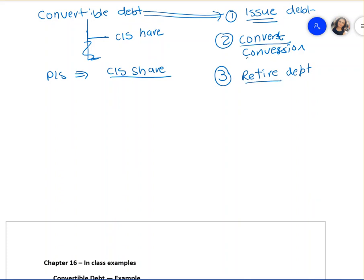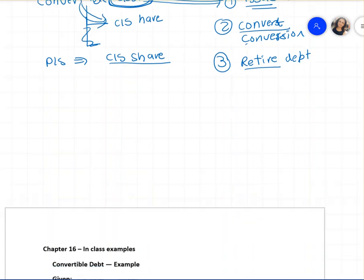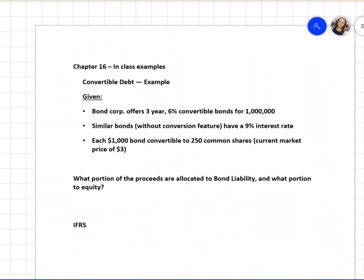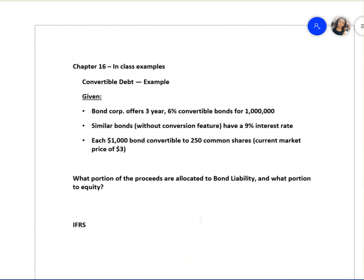We're going to learn how to journalize at these three points. Convertible debt means it can be converted into shares. What happens if the debt is converted into shares? That's what our next example covers.